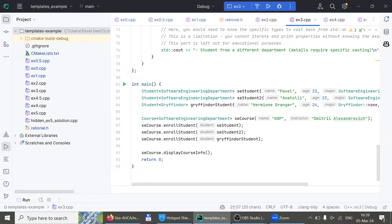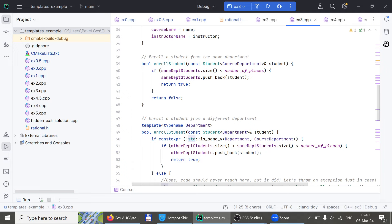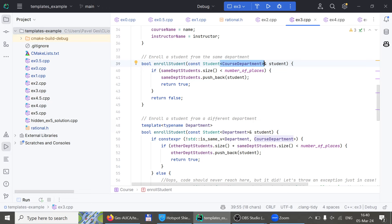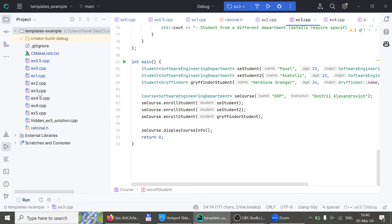When the programmer compiles it, all that calculation happens. When the actual user runs the program, it doesn't spend time recalculating. In this example we have a vector of students from the same departments and a vector of students from any other departments — using `std::any` to hold any type. We check if the student is from the same department and enroll them accordingly.